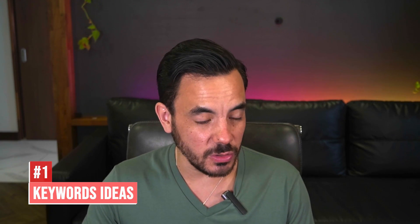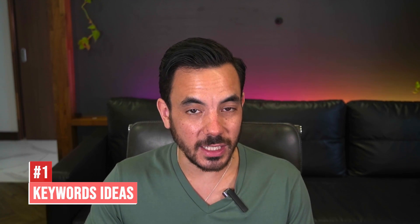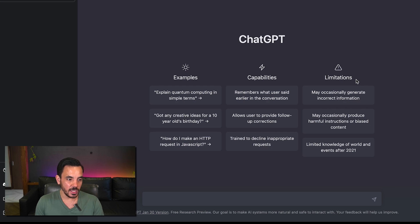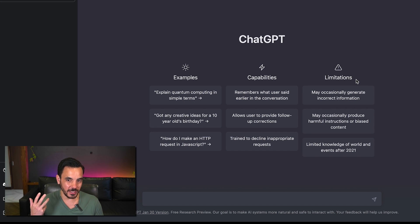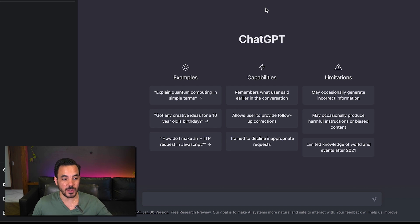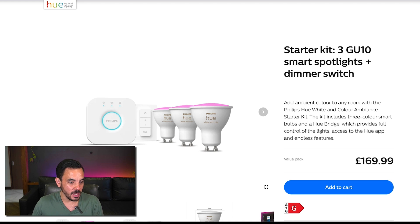And number one on my list of ideas is you can use this to get keyword ideas. So let's say for example I'm in the market to buy some smart lights for my house. So right now smart lights are on my mind so I'm going to use smart lights as an example product that I might want to advertise on Google ads for.